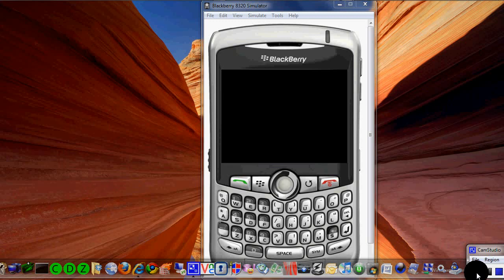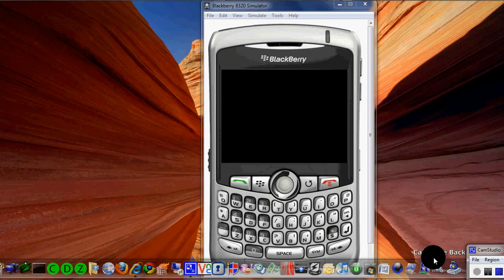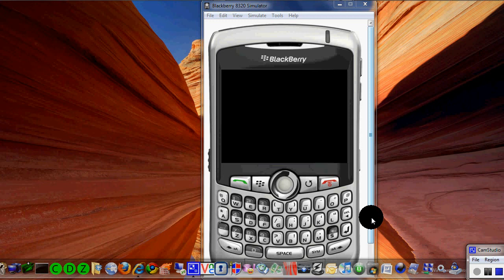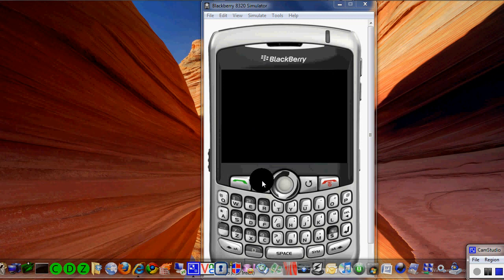This is the BlackBerry Curve and a special custom video on how to set up the Wi-Fi so it does auto connecting versus having to do it manually each time.